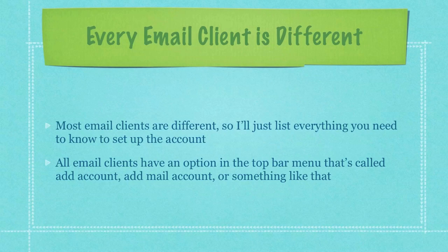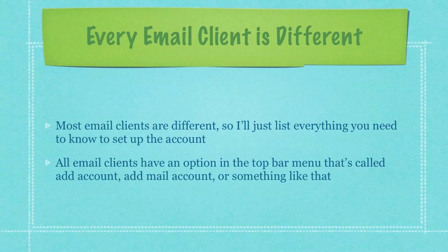Okay, now I'll go over all the information that you need to set up your email account in your client email package that's on your desktop. Well, what you have to understand is most email clients are different. So I'll just list everything you need to know to set up the account.